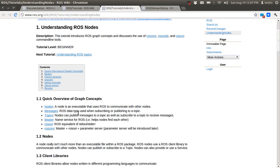If you want to communicate using strings, then you need to select a string message. Next is the topic. A node will publish a message to a topic, and another node can subscribe to the message from that topic. Topics are just a medium connecting two nodes — one node publishes a message to a topic.